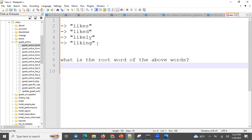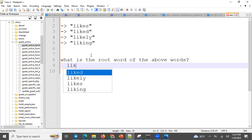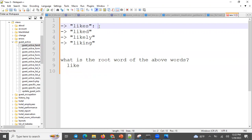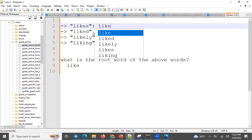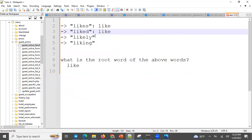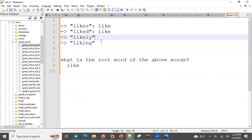The root word is extracted from the context that you collect. For example, if you have a stem, then you can extract that stem. If you have a process, then you can use the stem.